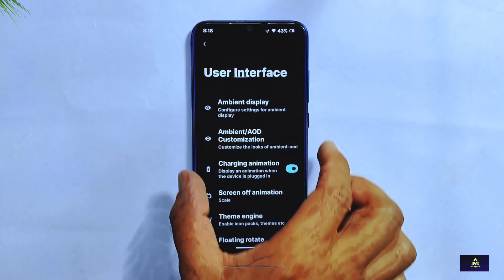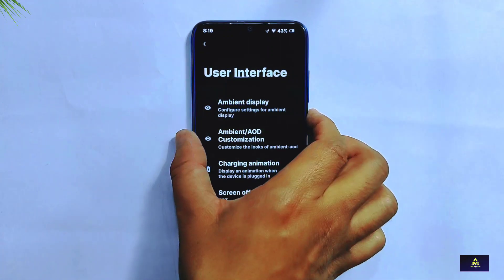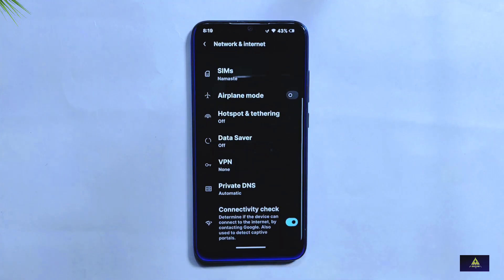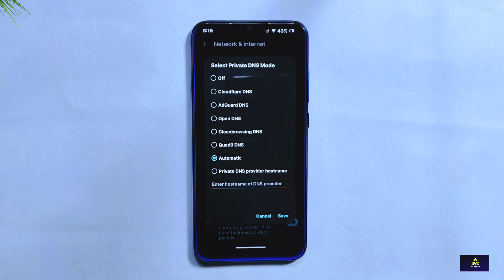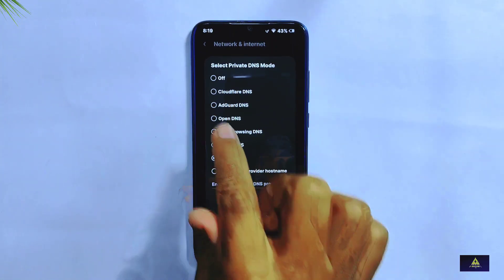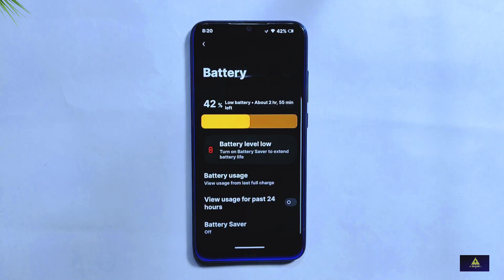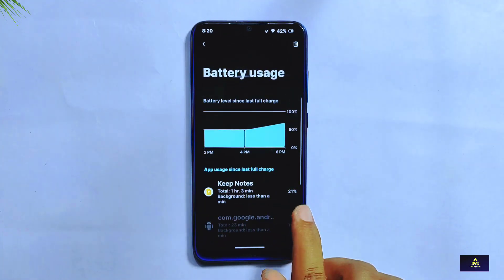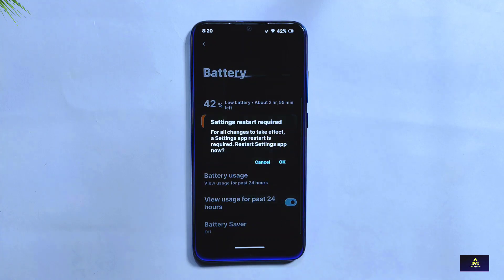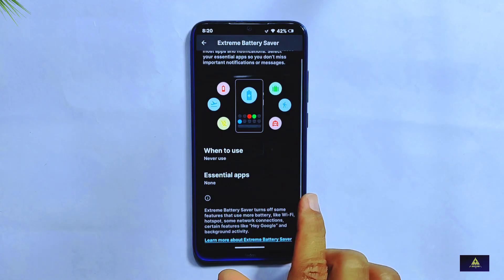Overall, these customizations give you a lot of flexibility in personalizing your phone's appearance and functionality. In the network and internet settings, you'll find a private DNS option allowing you to specify a custom DNS provider for increased privacy and security, with a convenient list of providers to choose from. In the battery settings, there's a battery animation displaying the current battery level, detailed 24-hour app usage stats, and an extreme battery saver mode to significantly extend battery life.